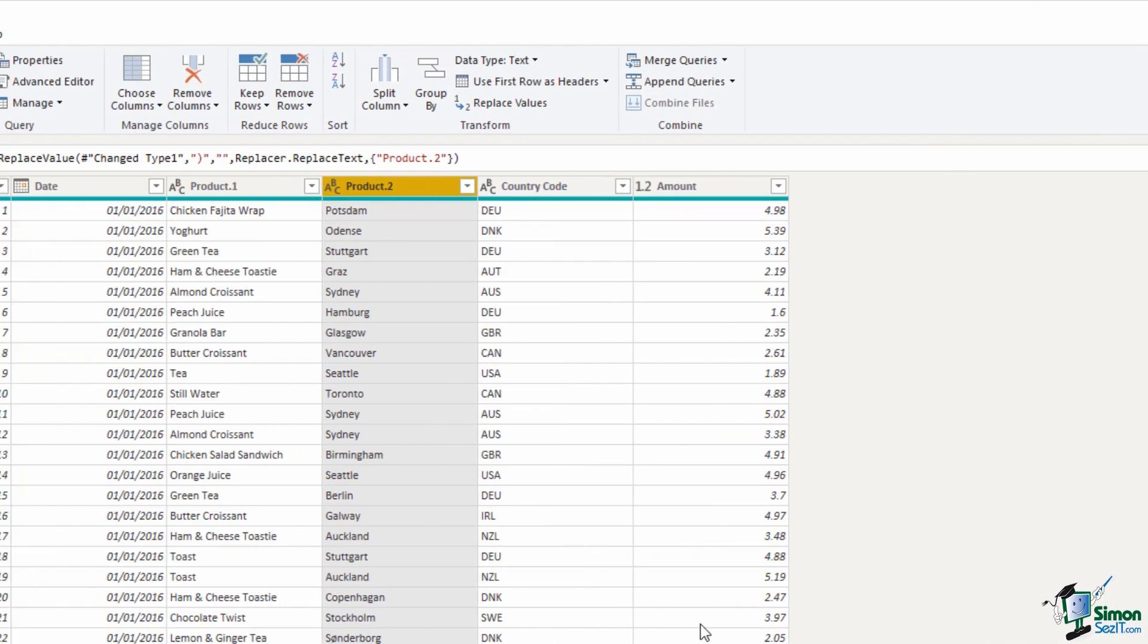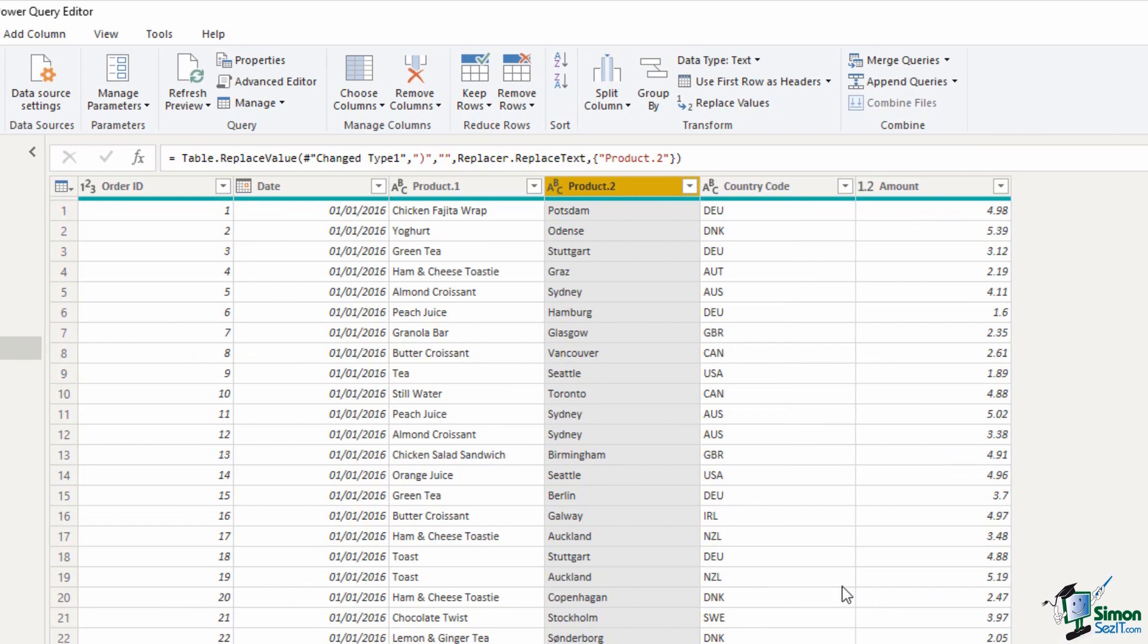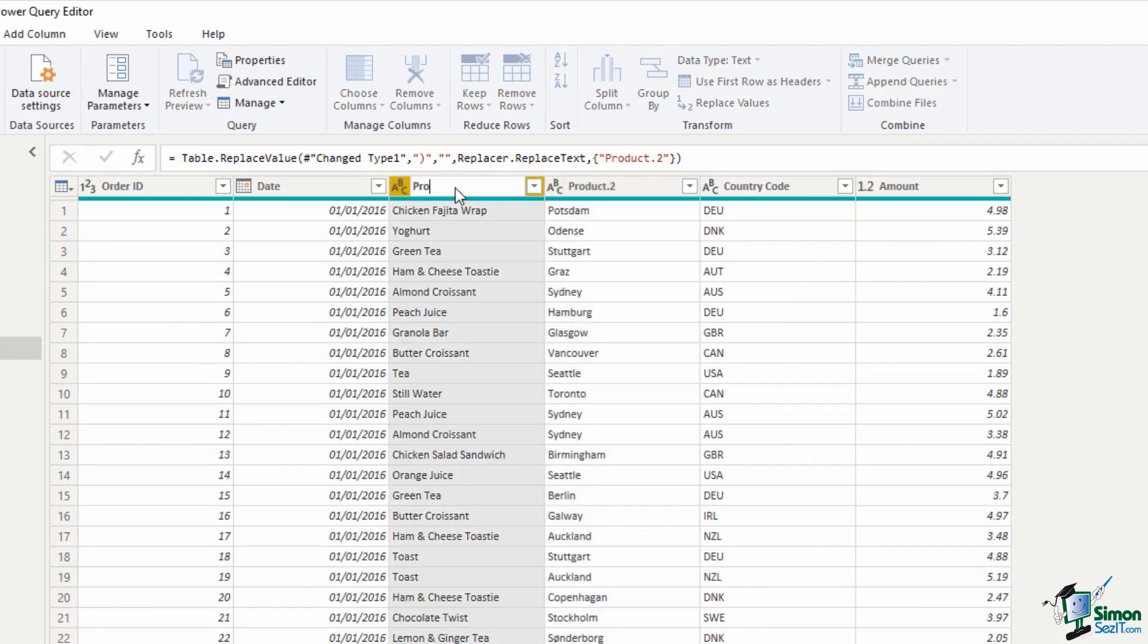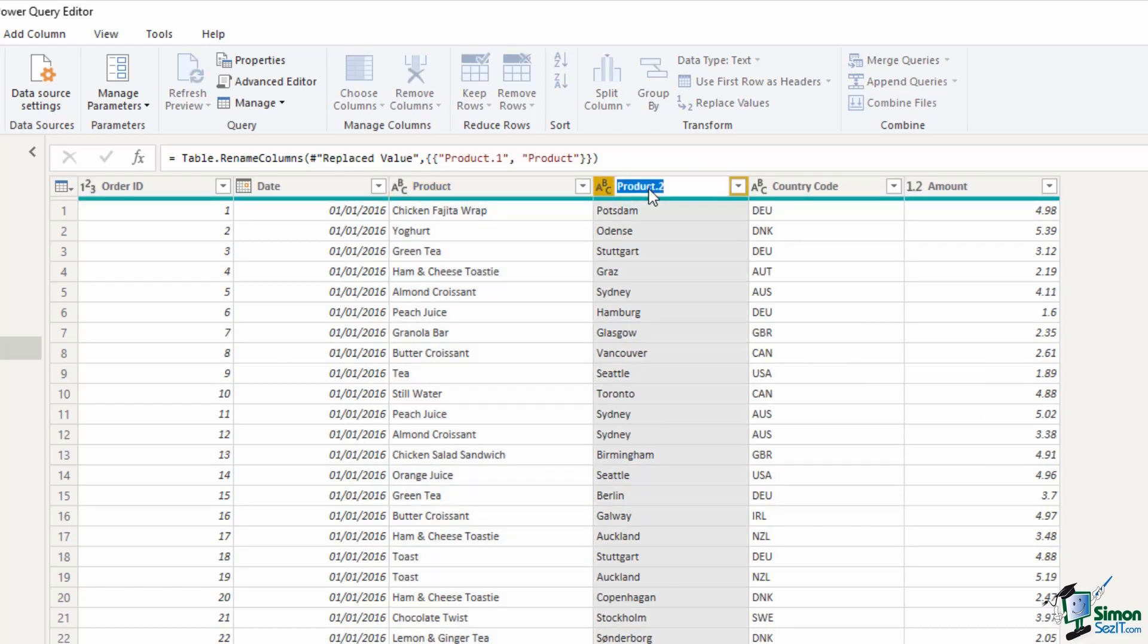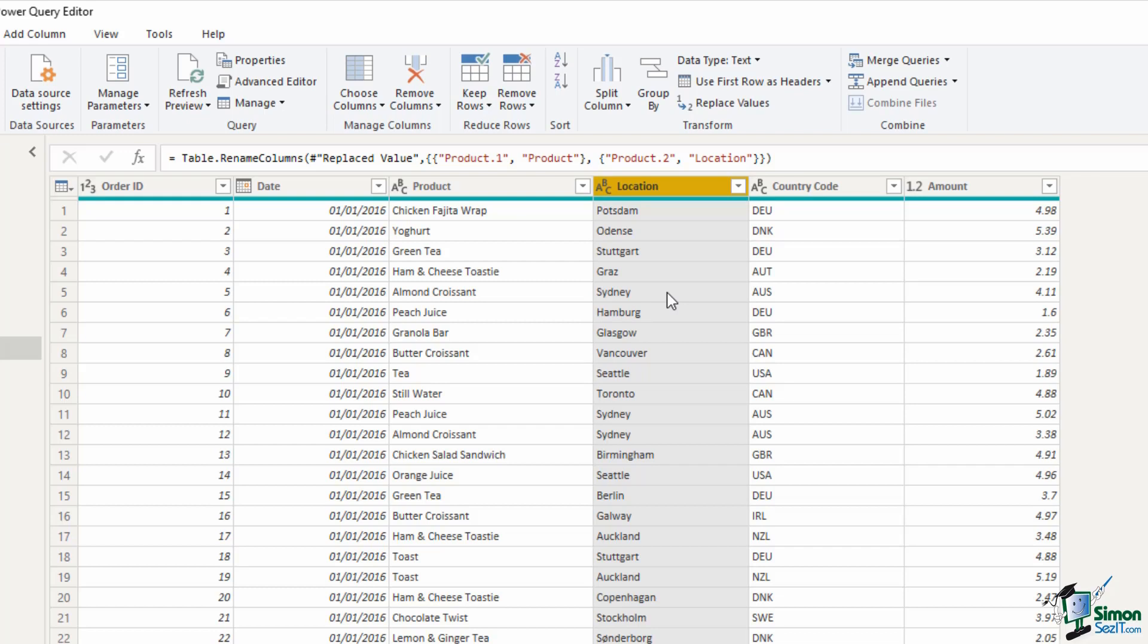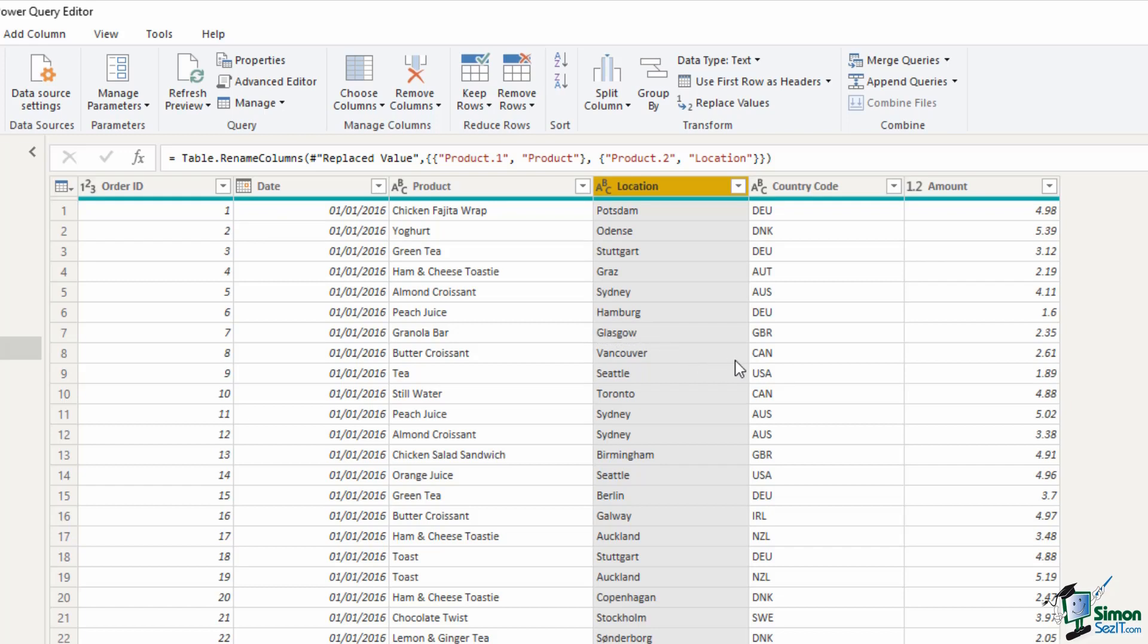I'm now going to rename those columns. If I double click on the first one and call it product and then double click on the second one and call it location. Now I'm going to double check the data types myself so although they auto detected it they may not have it correct. The first column has a small icon indicating one two three that's storing whole numbers. The second column has a date icon so that's a date. In product we have text and location is also text as is the country code, all of them perfect.